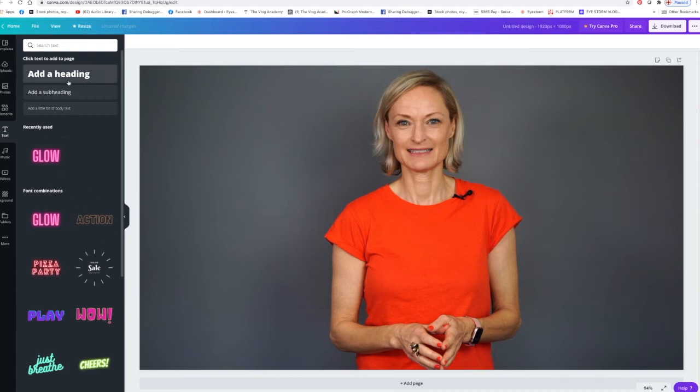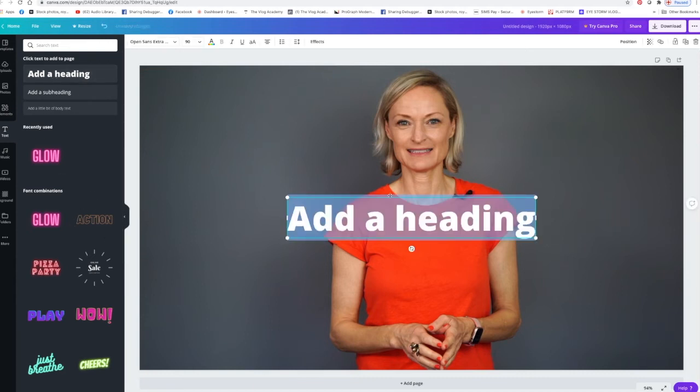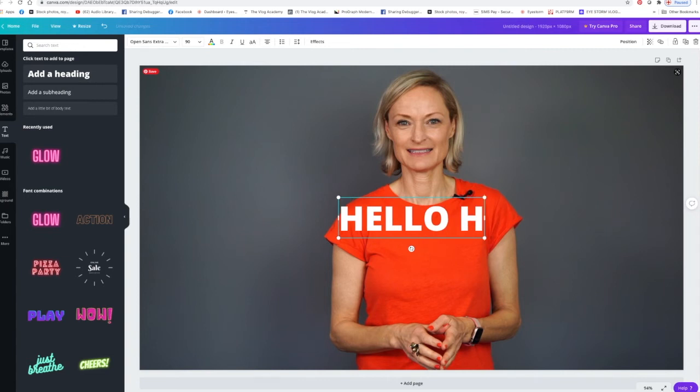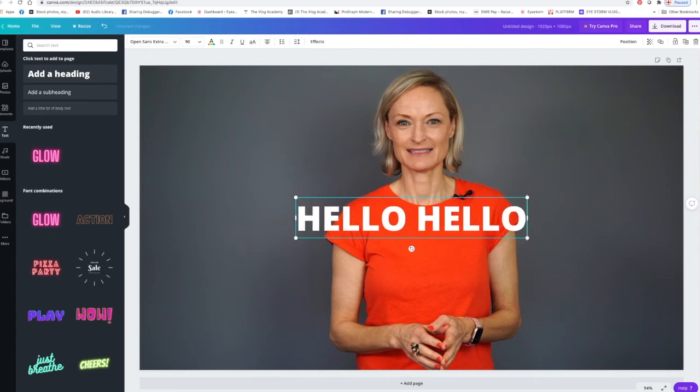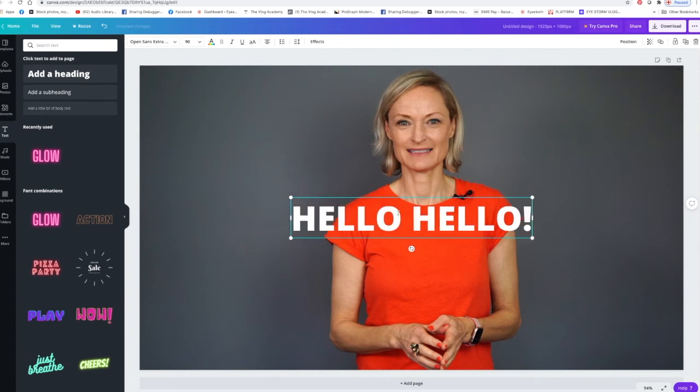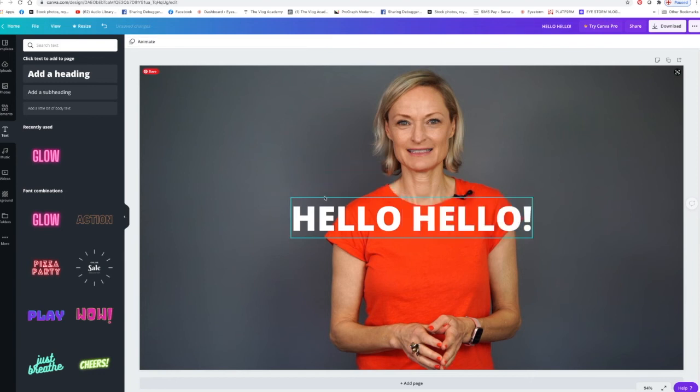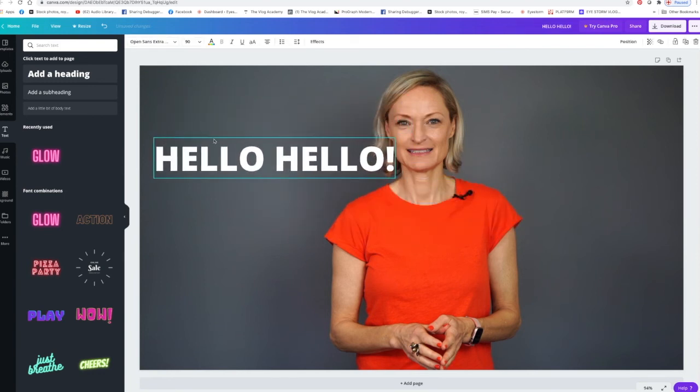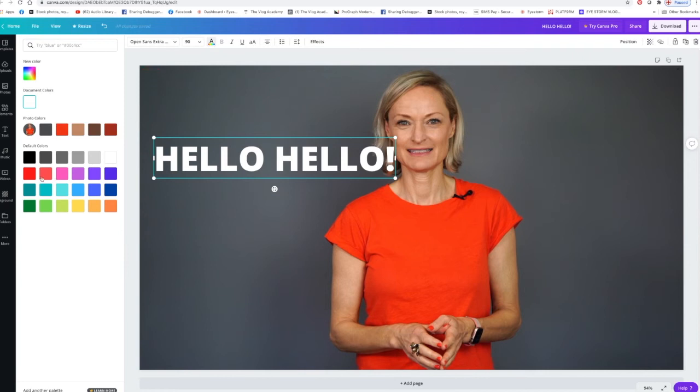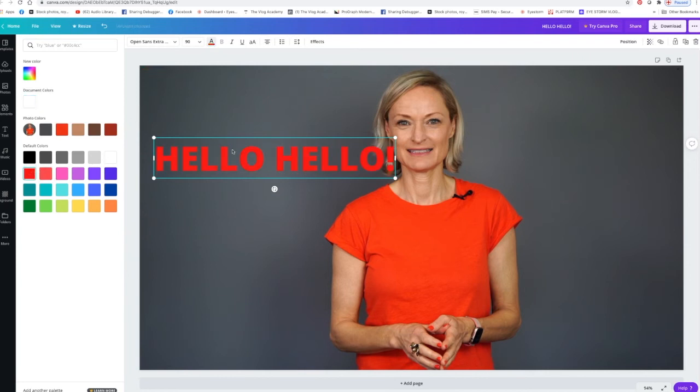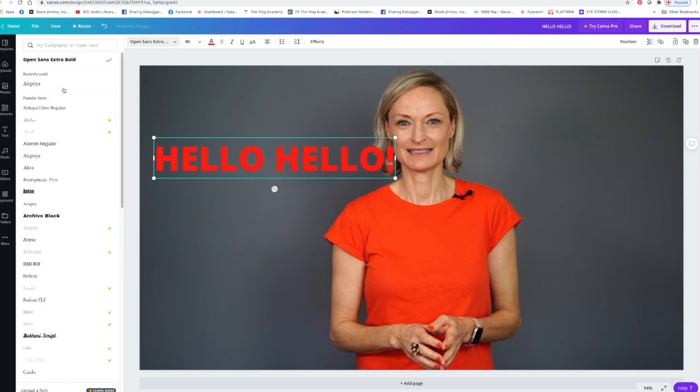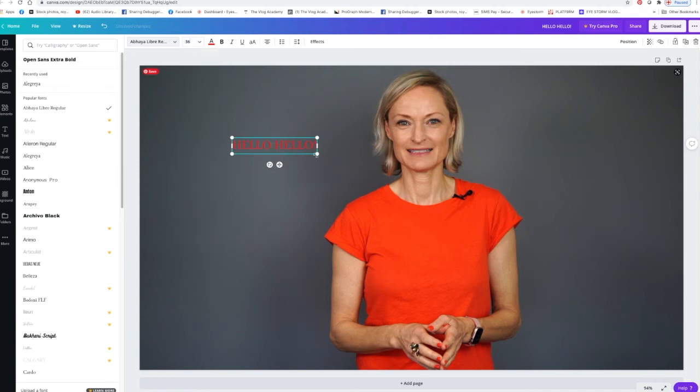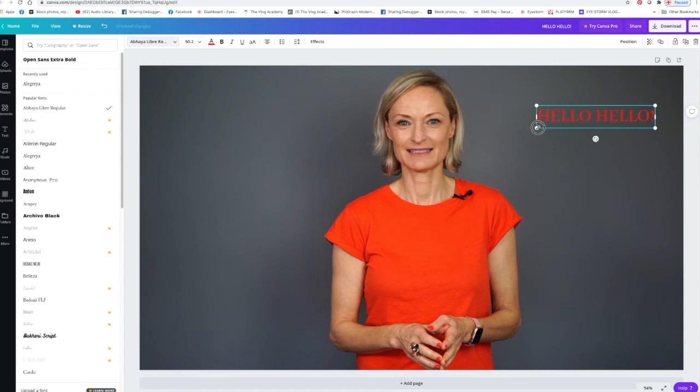We could go to text and they either have just plain text like this so you can format it and write whatever you want - hello hello. And then you can move it, you can change the color so we could go for my brand color, and you can change the font so it looks completely different and we can make it smaller.